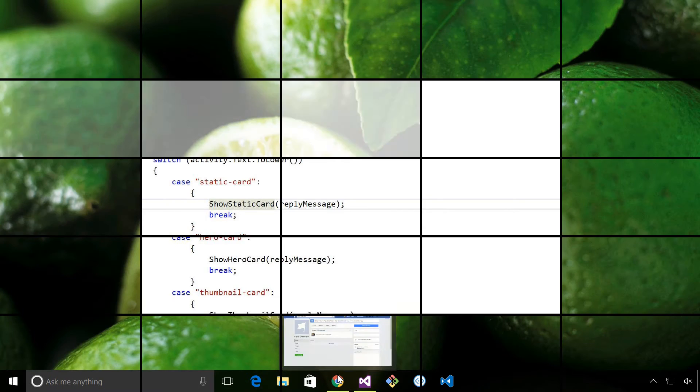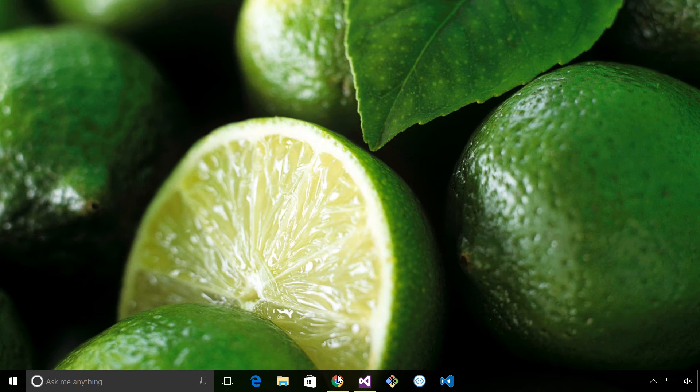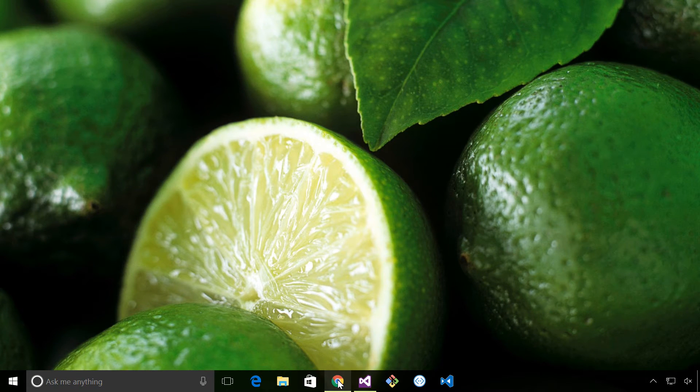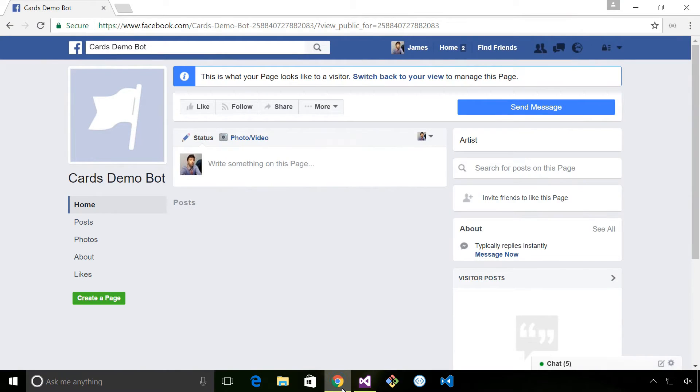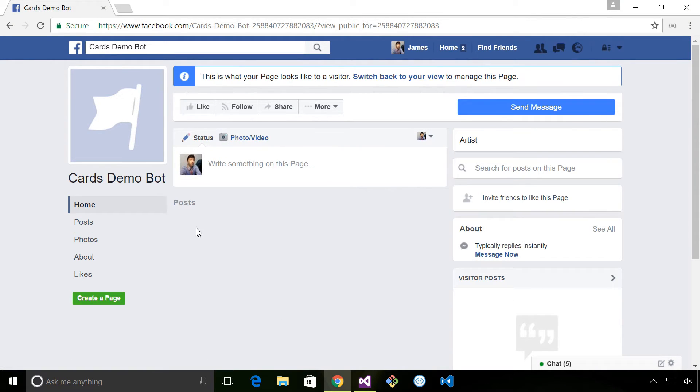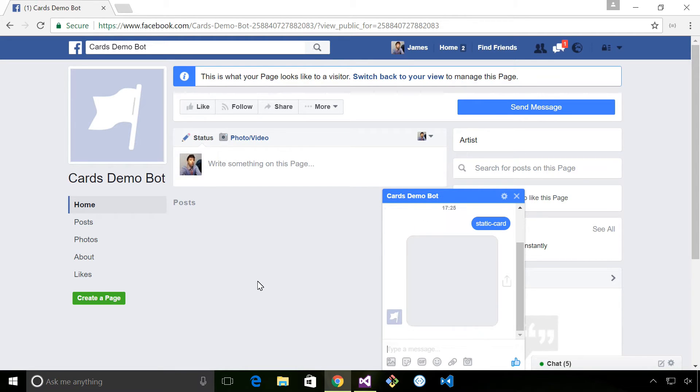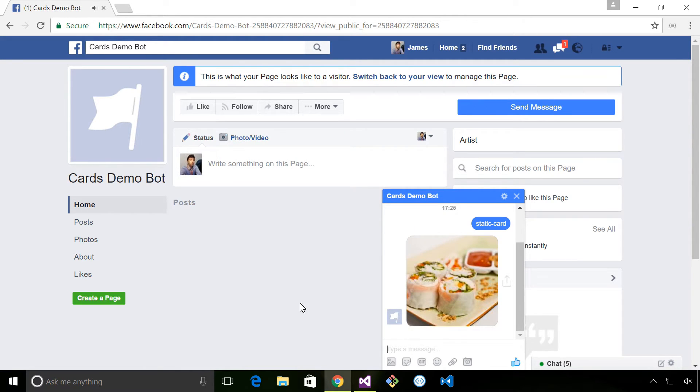Okay, so we're going to take a look at the different types of cards that I've shown you in Facebook Messenger just so you can see what it looks like. Here we have this Facebook page, I can click this button to send a message. So I'm just going to type in the first card which is static card and you can see we've just got a picture returned there.